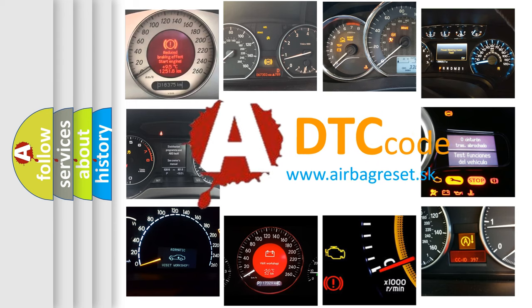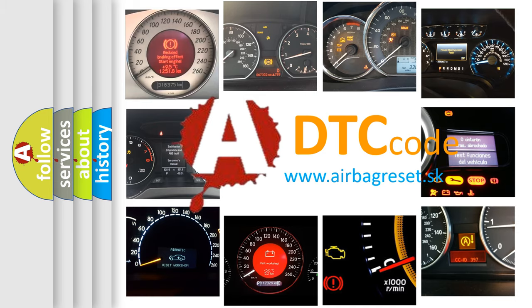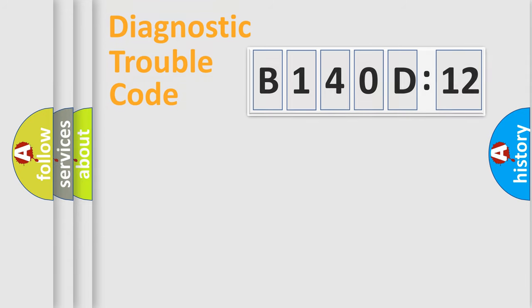What does B140D12 mean, or how to correct this fault? Today we will find answers to these questions together. Let's do this.